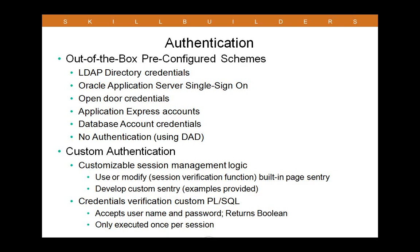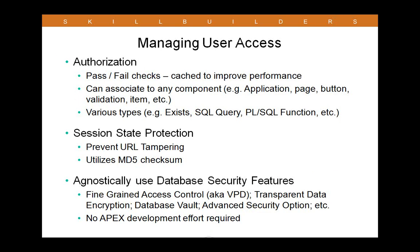Security, of course, is a crucial part of any application. APEX comes out of the box with a number of pre-configured authentication schemes. Authentication is the means through which we establish the end user's identity, allow them into an application or keep them out. So there's a number of ways to do this built into the product. But there's also the opportunity, if necessary, to create custom authentication. And you can use a variety of methods to do that.